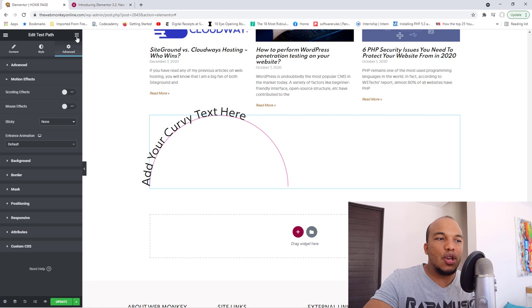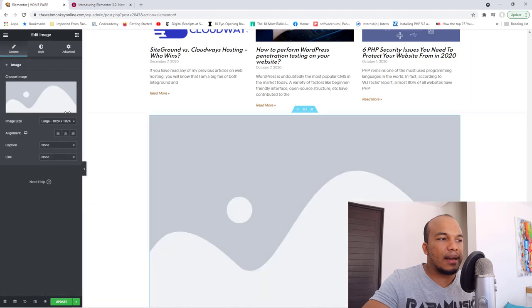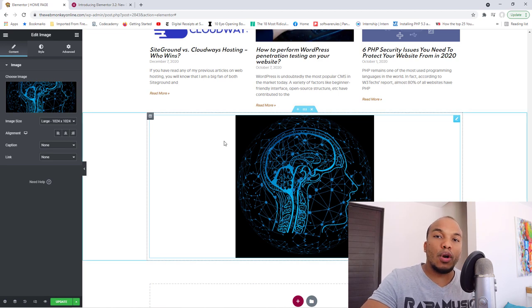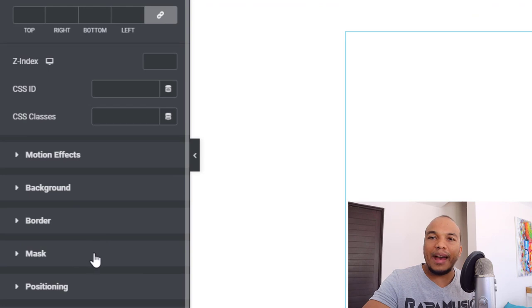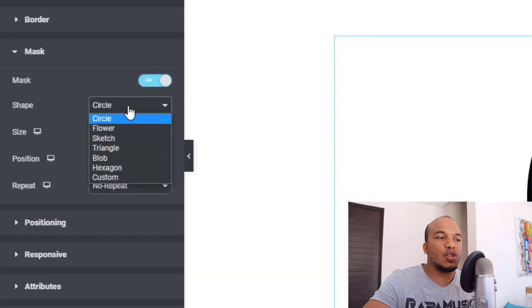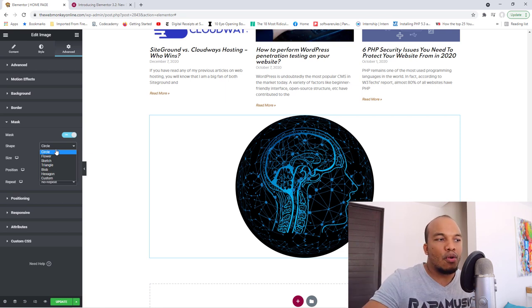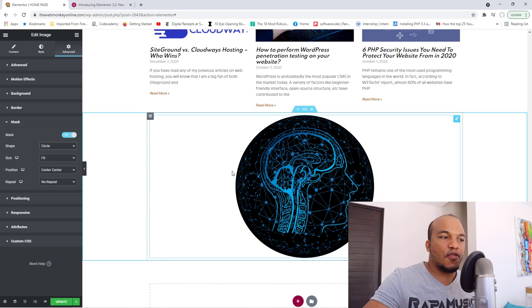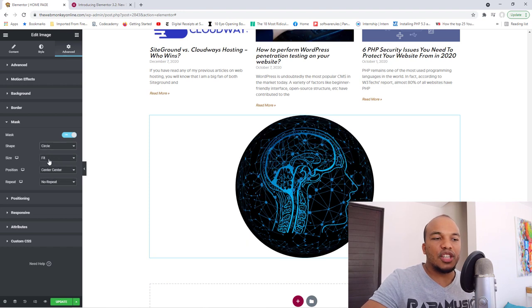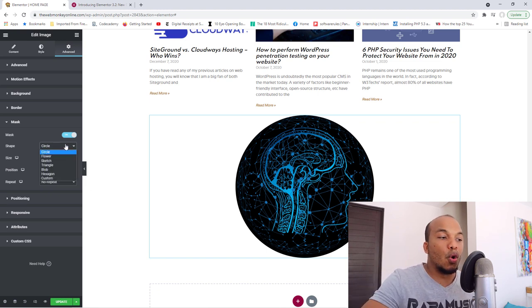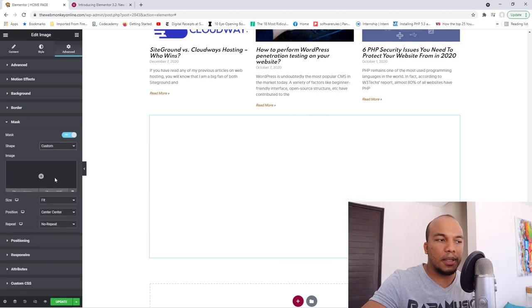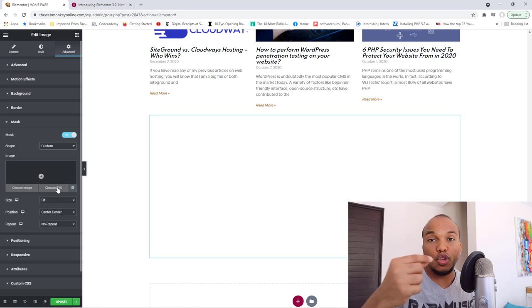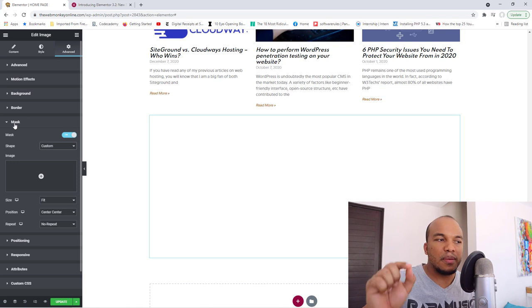Now they've also added a new feature for your images. So let me drag an image widget right here and let me choose an image, this one right there, insert that one. So whenever you're working with the image widget, if you go to advanced, you will now see you have access to a new feature called the mask. You turn it on and now you can choose different kinds of shapes to enclose the image. So the default here is circle. So now you can see my image is in a circular format. You can go with flower, you can go with sketch, triangle, you get the idea. And of course, you can also do things like change the size of the mask itself, change the position. You can choose to repeat if you want to. You can actually also go with the custom shape. So if you choose custom right here, you can then choose your own image to use as a mask or an SVG file if you want to use that one instead. So that's the new feature available specifically for images.